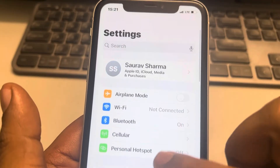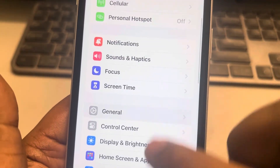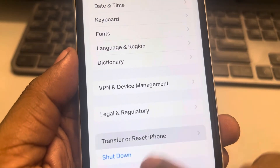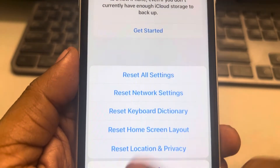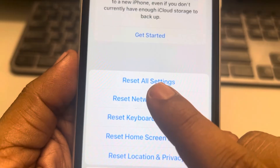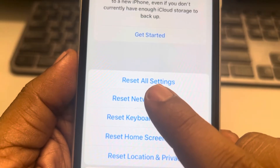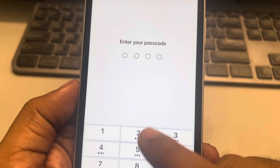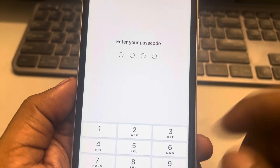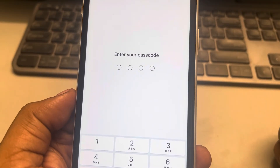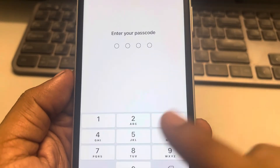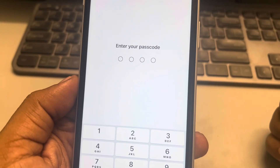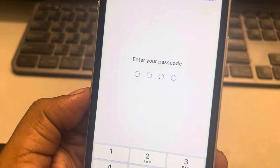If this is also not working, let's move to the third method. Go to Settings, then go to General and tap on it. Tap on Transfer or Reset iPhone, tap on Reset, and finally tap on Reset Network Settings. Once you enter the passcode, your network settings will be reset, and your problem will be fixed. Thanks for watching, please do like.